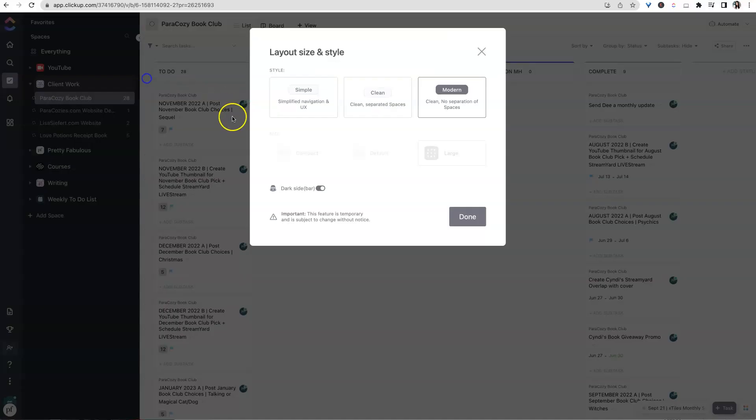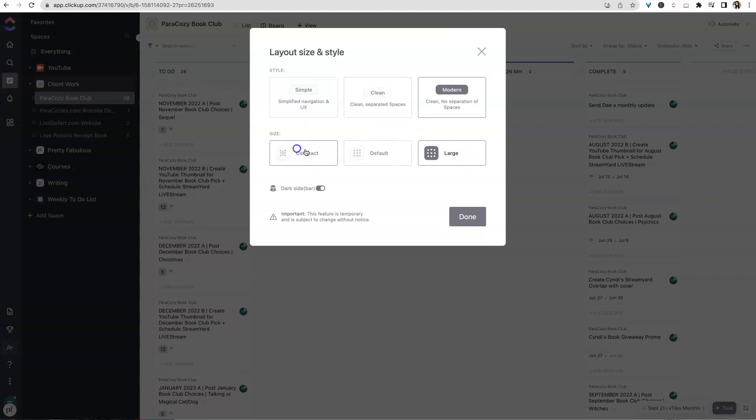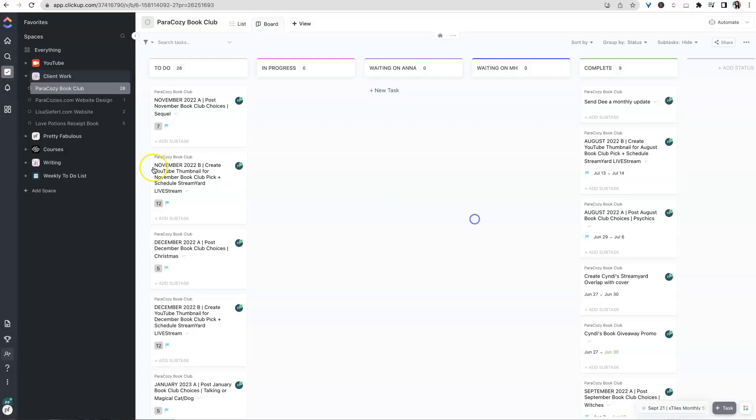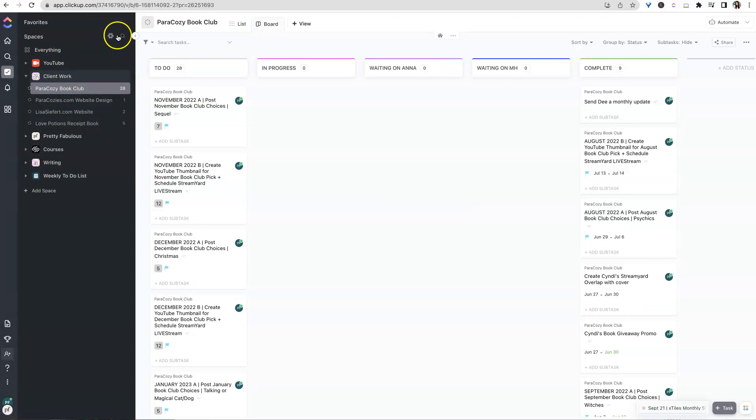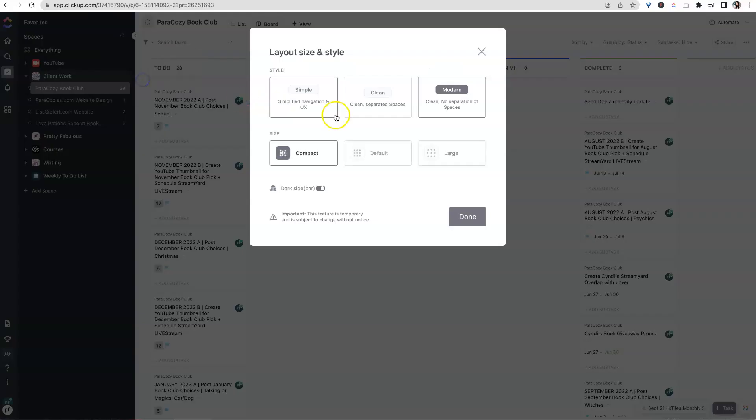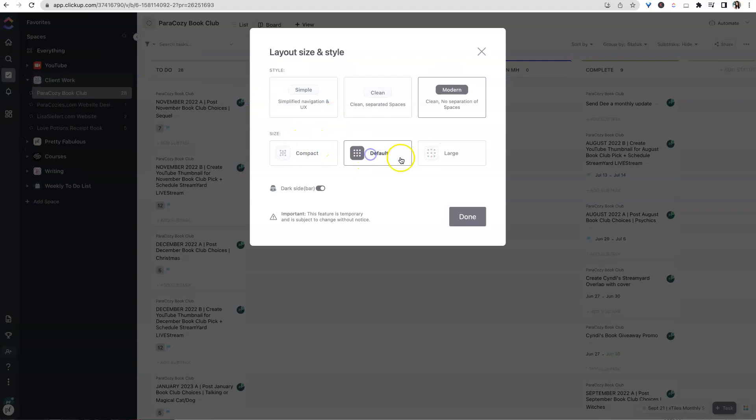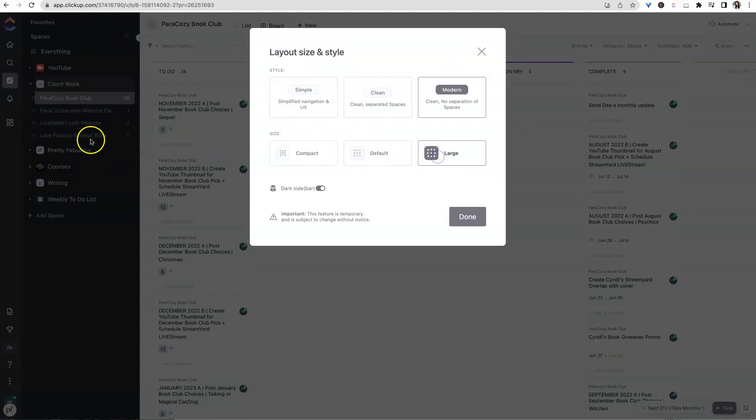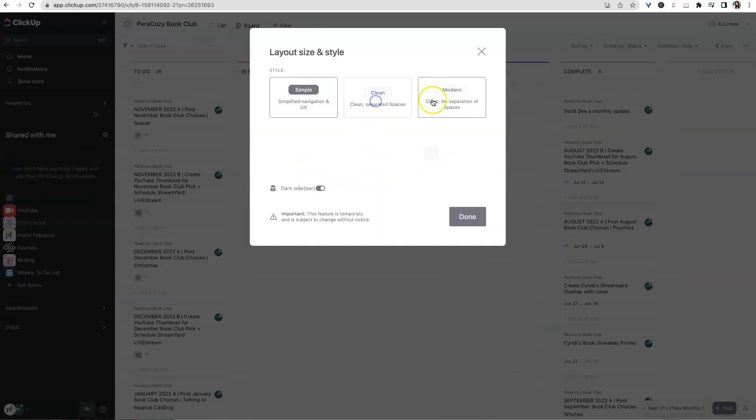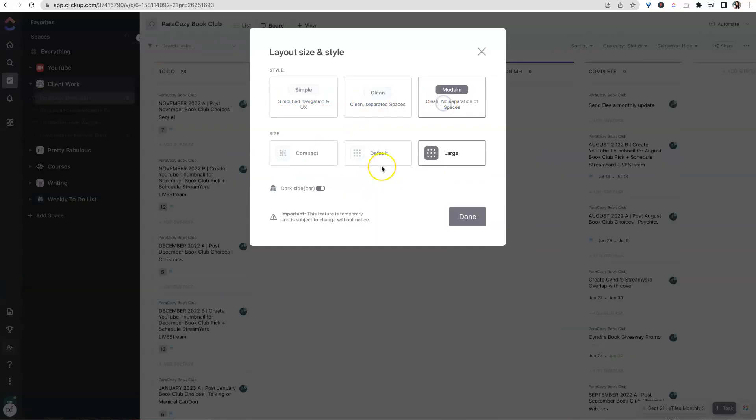And if we jump back over here, we can change this to compact. And so basically compact, I think just makes everything you see on here smaller, medium, or large. That's kind of like what I think of these sizes: small, medium, large. See how it just gets slightly bigger. Simple, clean, modern.